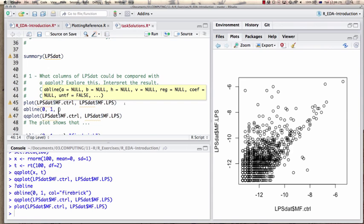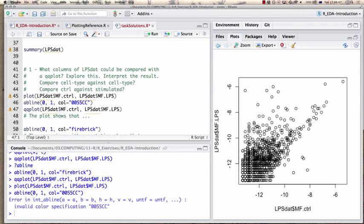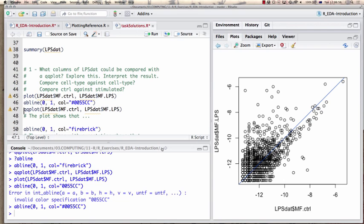If nothing happens, where would we expect these points to lie? On a 45-degree line — a line with intercept zero and slope one. Using abline() with intercept zero and slope one, I can overlay that reference line. Many of these points fall approximately on that line, but you can see significant outliers — a trend of some being more highly expressed upon stimulation, and some that are depressed under stimulation.